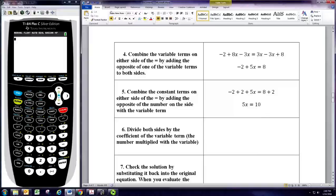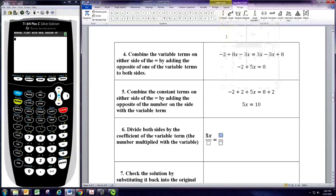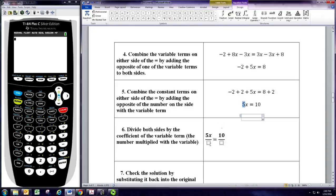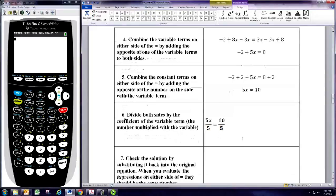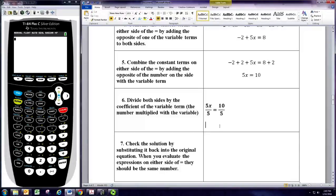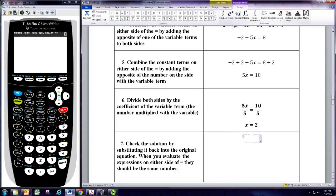At the very end we're going to divide both sides. We want to divide by the coefficient of the variable term — that's the number in front of the variable. In this case, it's the 5. The 5 is the coefficient of the variable term. We want to divide both sides by 5. We can divide both sides of an equation by any number except 0, as long as we divide both sides by the same number. When you simplify that, it's going to give you just x on the left and just 2 on the right. It should be the solution, but we can go ahead and check.